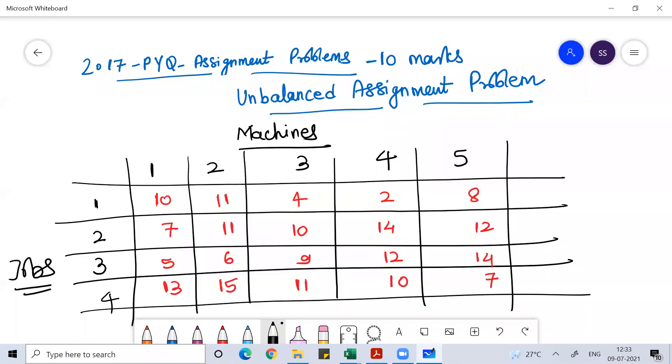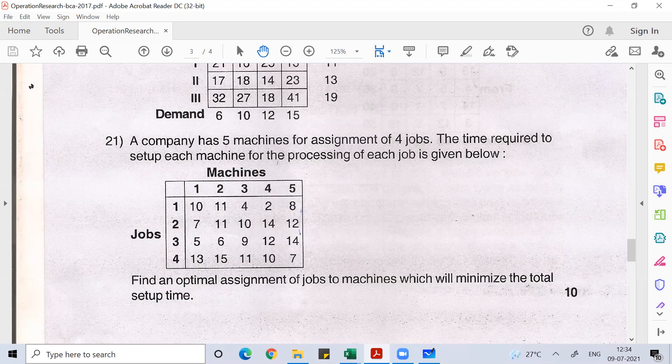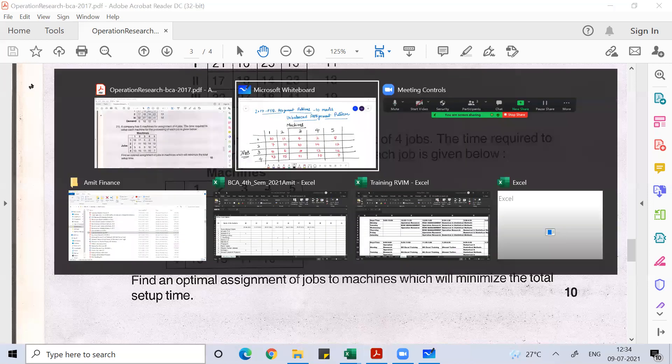In order to set up the problem, first of all we know that the objective function is minimization. We know that time is given — you never do any work where your objective would be to maximize time. If factors like time are given, you always try to make sure the time for doing the work is minimized. So the objective function is minimization, but the matrix is a rectangular matrix, so we'll convert this rectangular matrix into a square matrix.